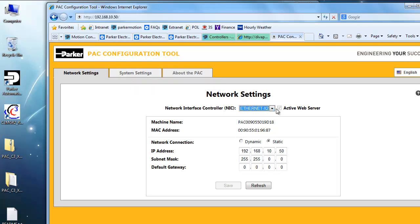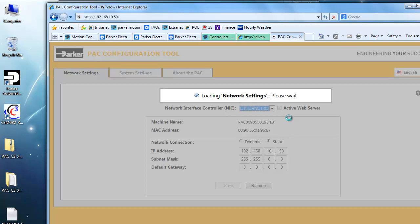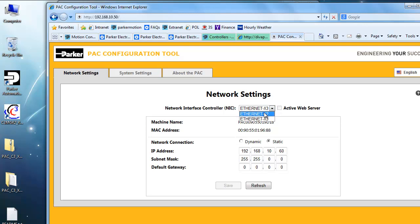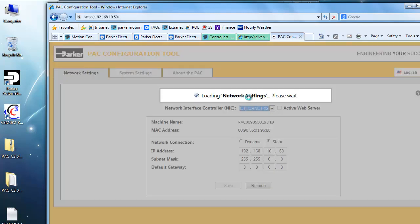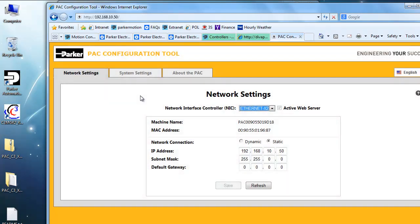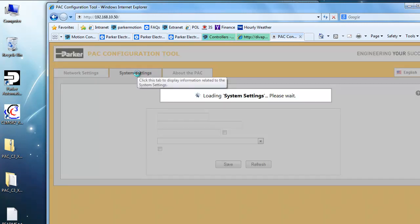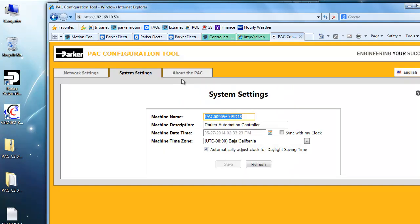You can also then change the X3, I'd already changed mine to .60, but the default is dynamic on the X3, which is why you won't be able to connect to it. Under the X2, and then under the system settings, that's the machine name, and then about the PAC has the part number.